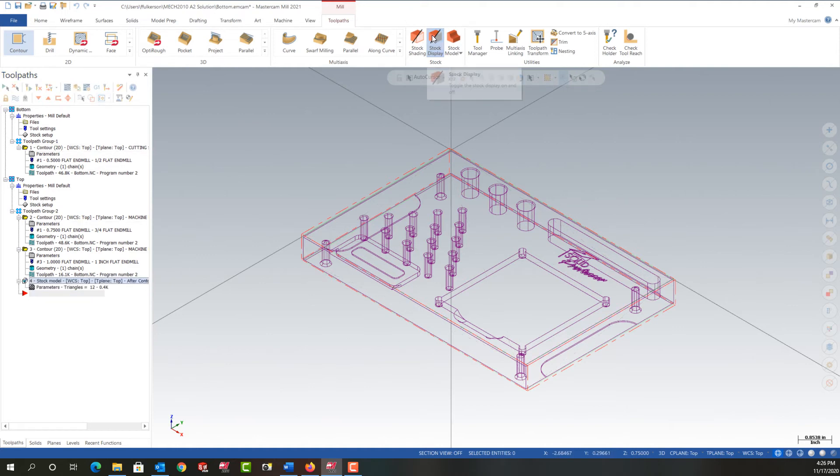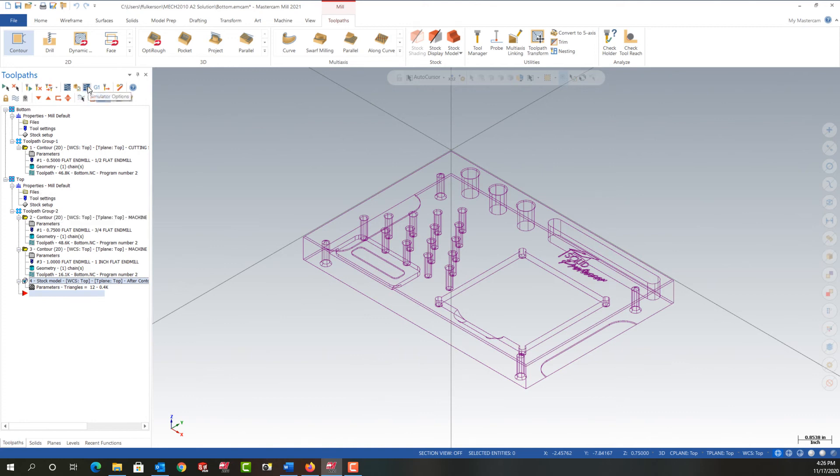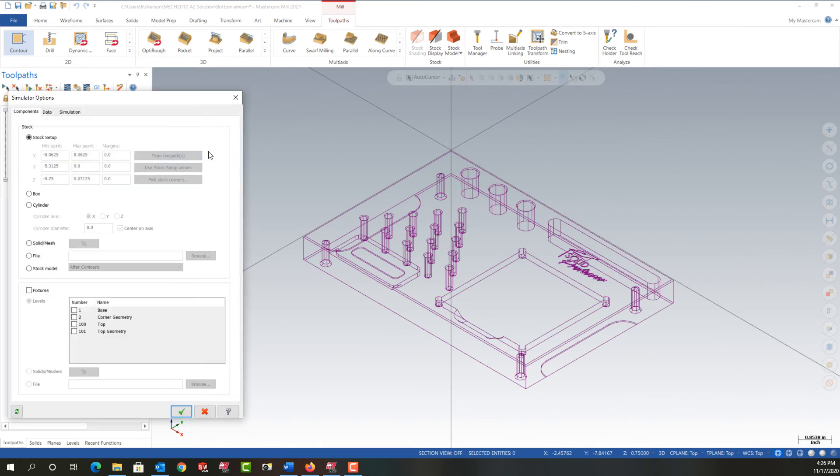I'm also going to shut the stock display off. Now I want to set up the simulator so when I run the simulation of the next tools, it uses this as the stock model, not my stock setup. It's important I'm down here in this operation. I'm going to come here to the simulator options.